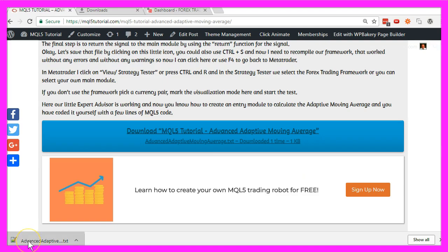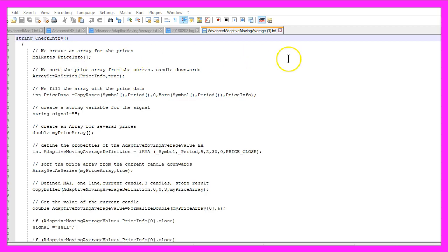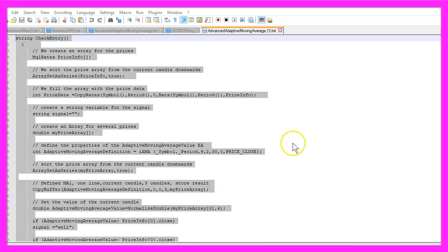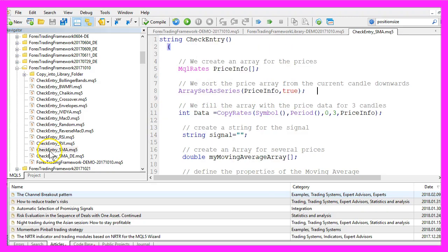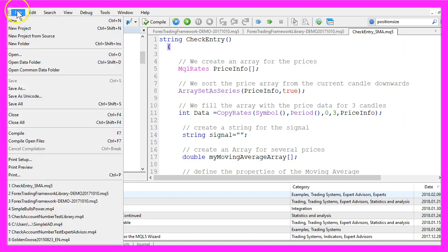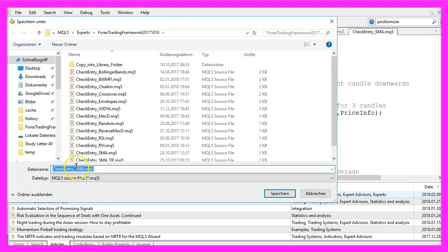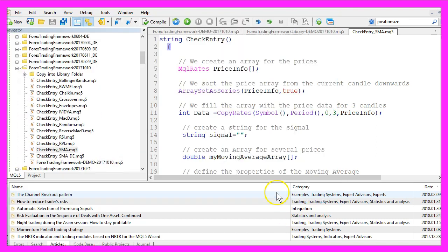This time it worked — here is the downloaded file. Now I just select everything, copy the content, open one of my existing entry modules, save that file as 'Check Entry Adaptive Moving Average', and click on Save.